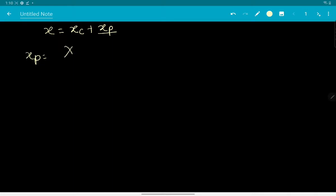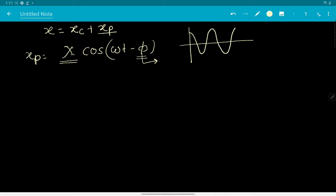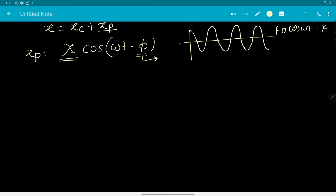xp is of the form: xp equals X times cosine of (omega t minus phi), where X is the amplitude and phi is the phase angle. This is the phase difference with respect to the forcing. If the forcing is f0 cosine(omega t), then xp looks like another wave with the same circular frequency omega, but with a slight phase difference characterized by phi, and amplitude X.